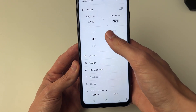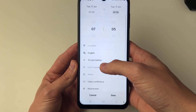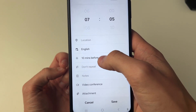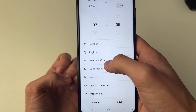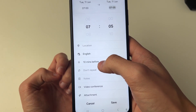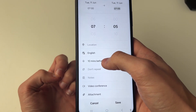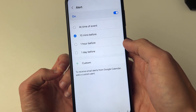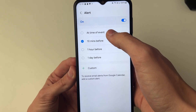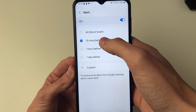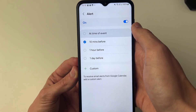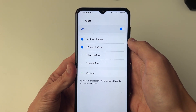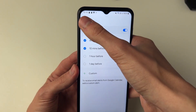Then you can scroll further down and you want to see the notification. This is going to be when you're reminded of the event. Click there and you can select at time of event or 10 minutes before. In this case I'll have at time of event.